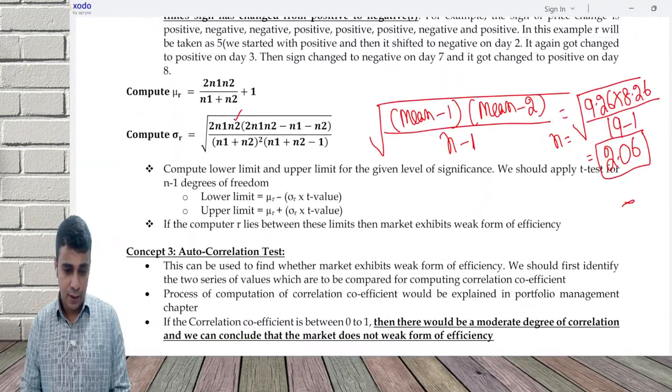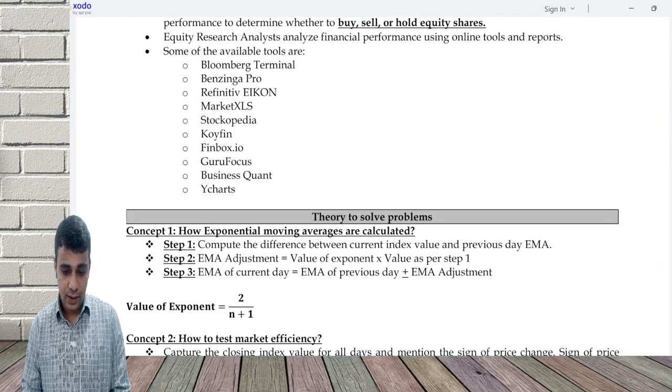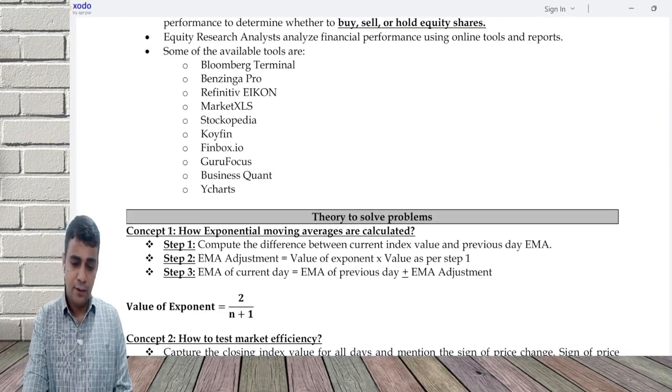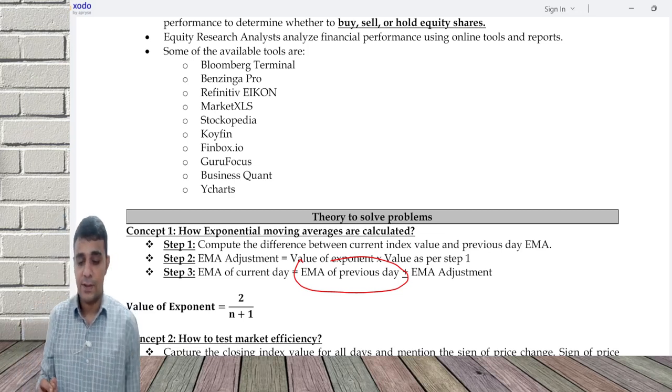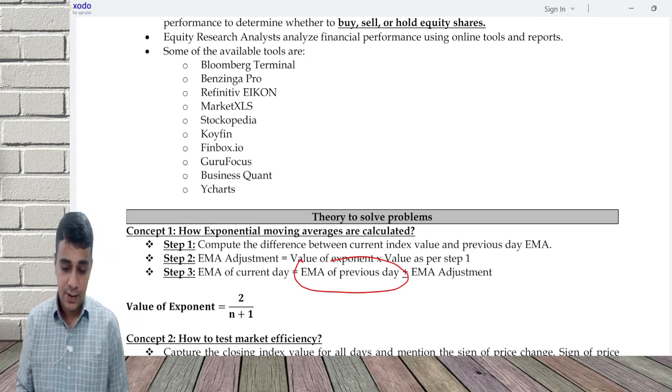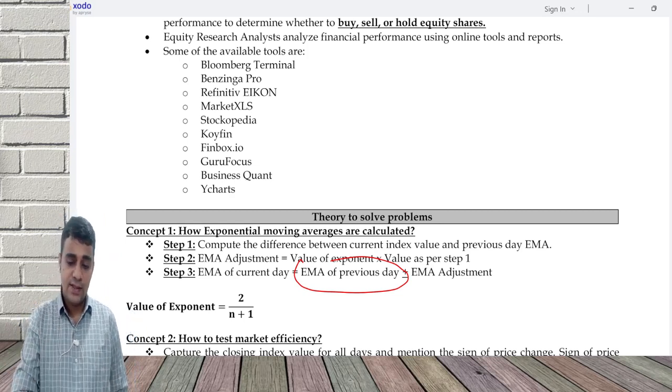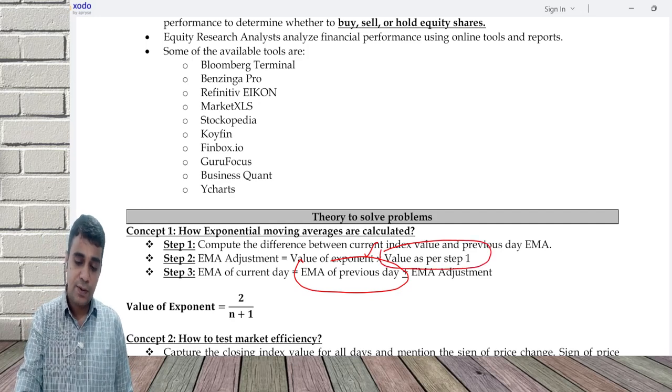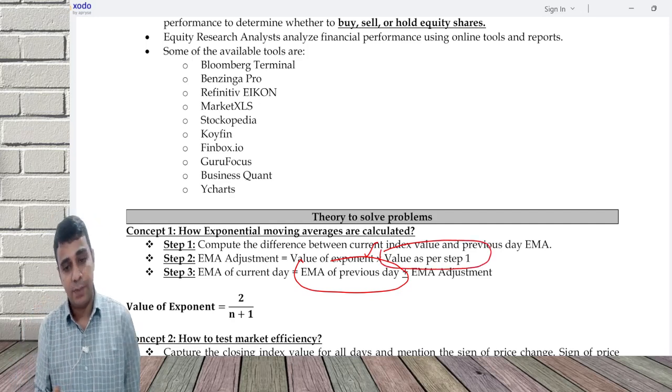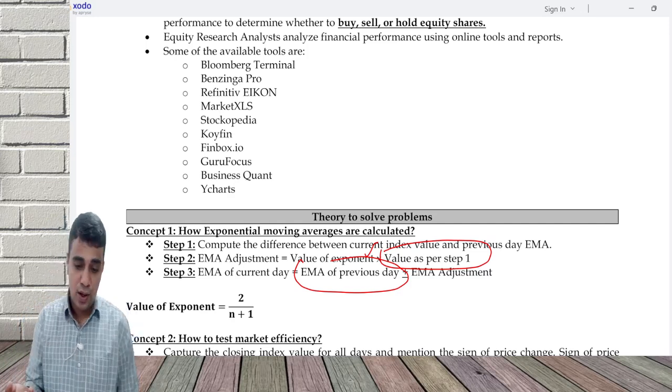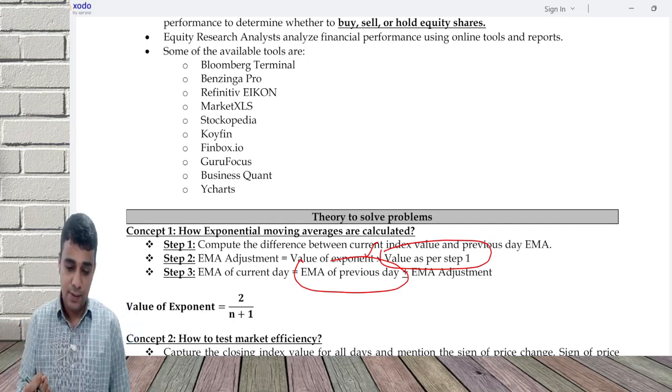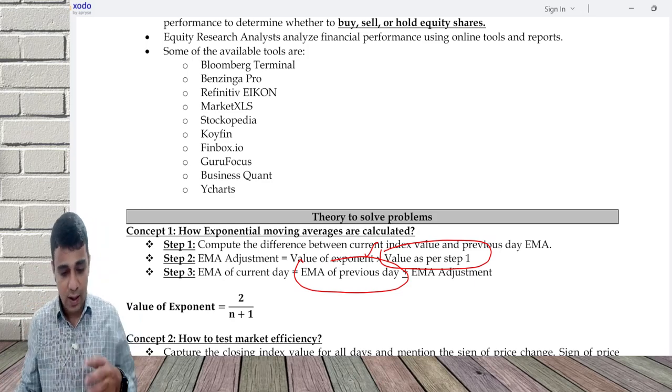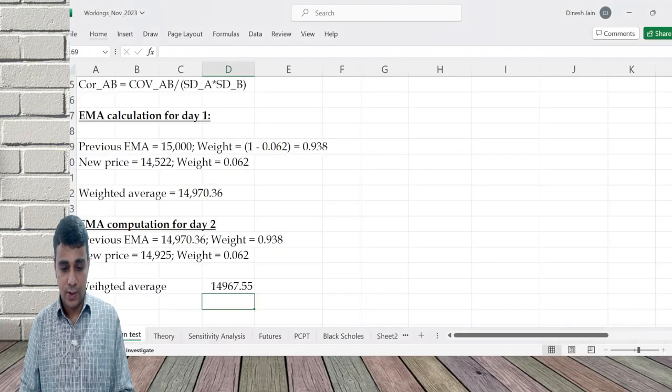This average will keep changing as we get new data, as we get new information. There is a formula which Metral talks about. Take the previous EMA. The weight for them is 1 minus the exponent. New price whose weight is exponent. Take a weighted average. Now how do we do the calculation, you can follow this formula. EMA of previous day plus or minus EMA adjustment. How you calculate this EMA adjustment: whatever is the exponent, into value as per step 1.